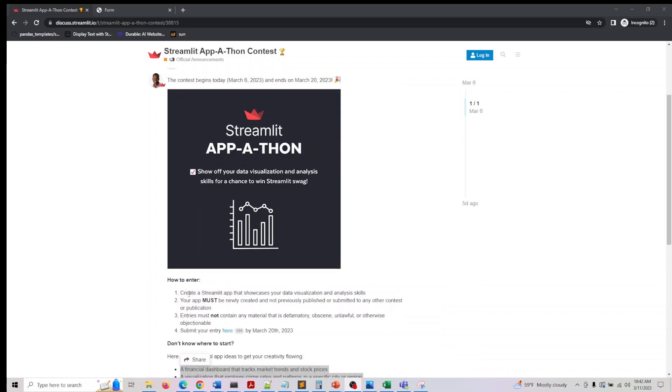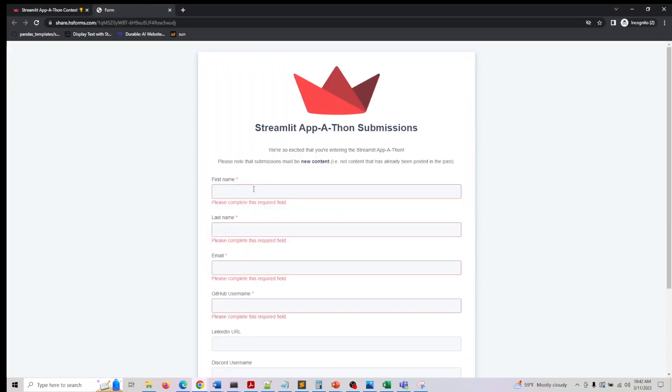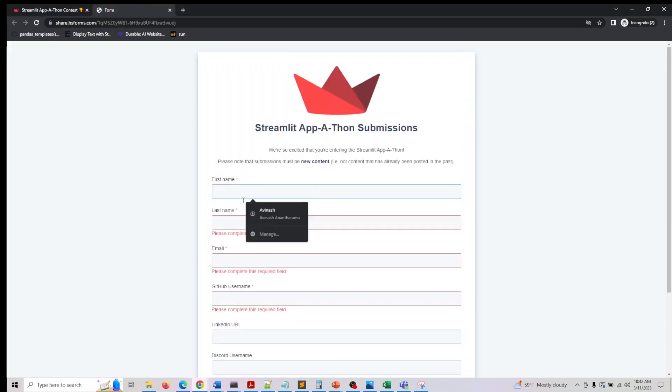And the entry should not contain any derogatory or objectionable content, which is common for any contest. Here you can click on the form, which would take you here.